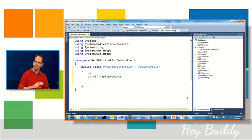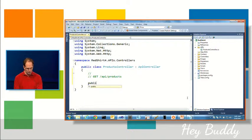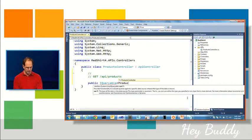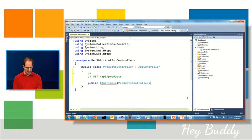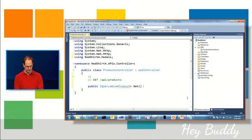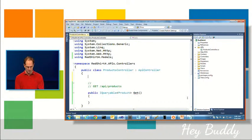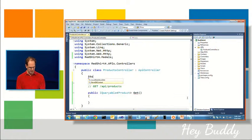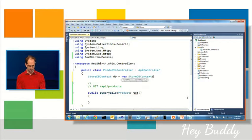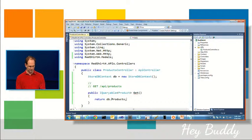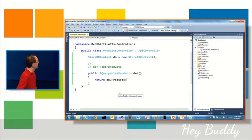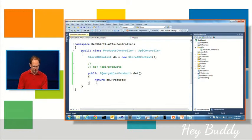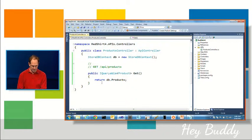And to do that I'm going to say return an IQueryable list like so, and I'm just going to do that against our StoreDB context. So we'll just say return db.products like so. So pretty simple, just returning a set there.